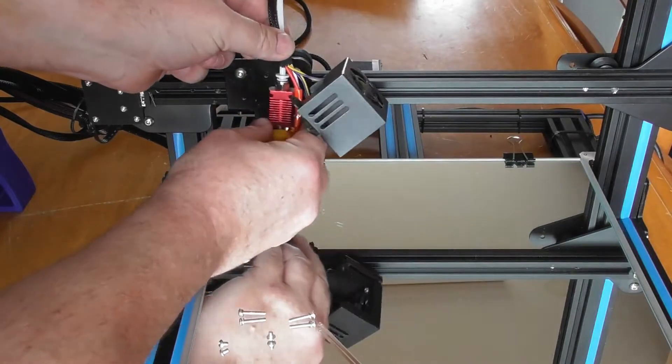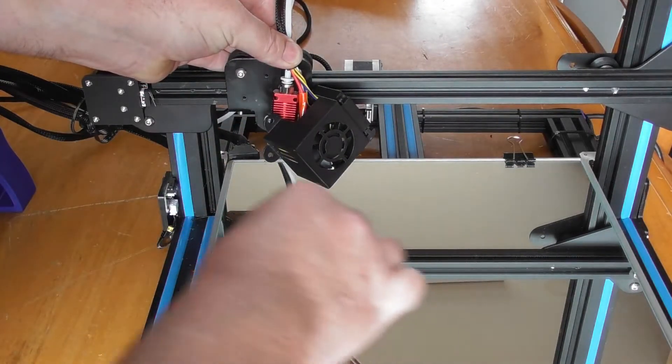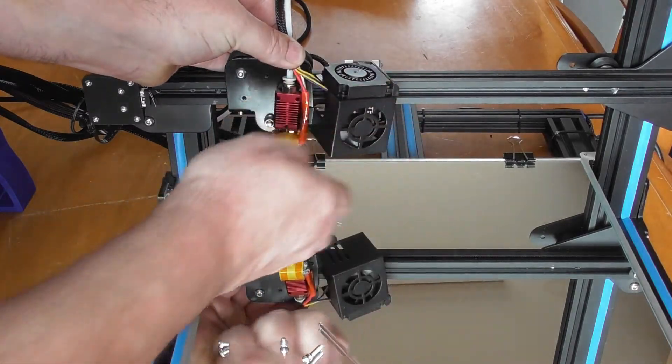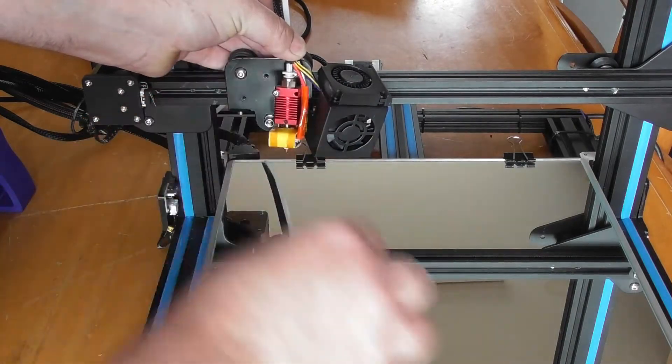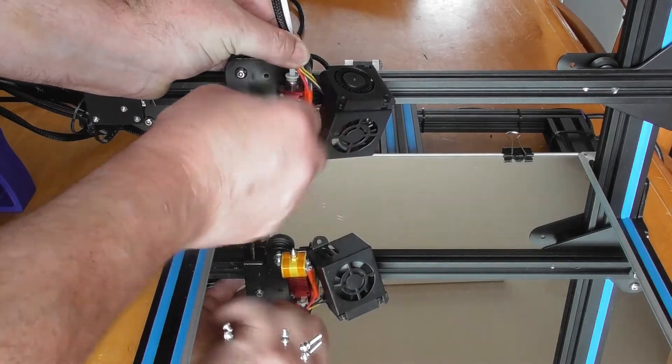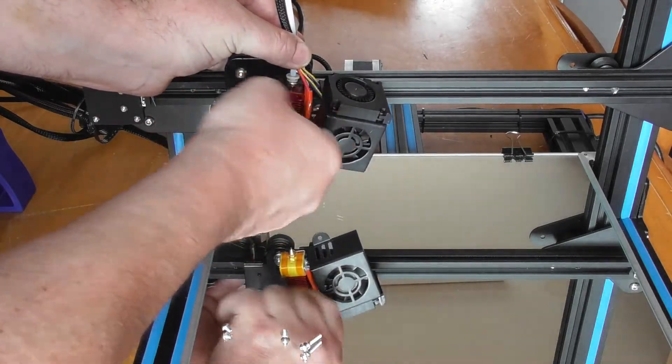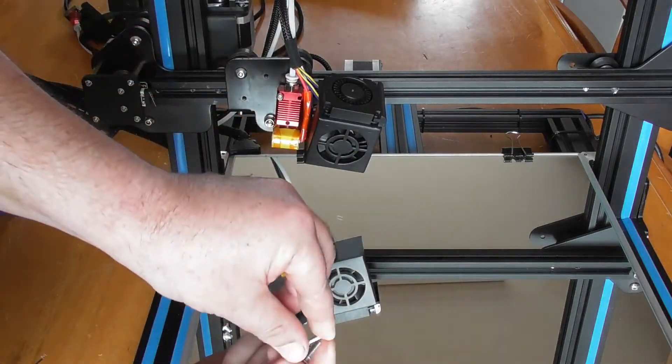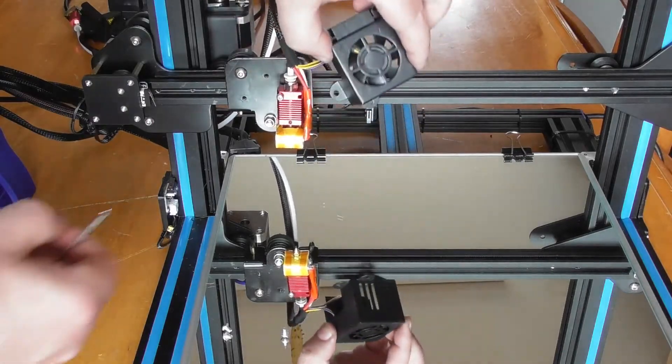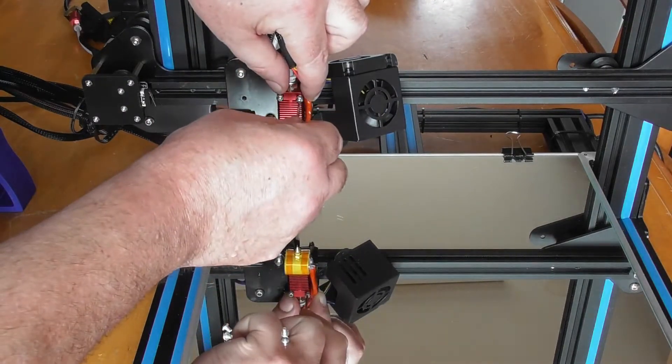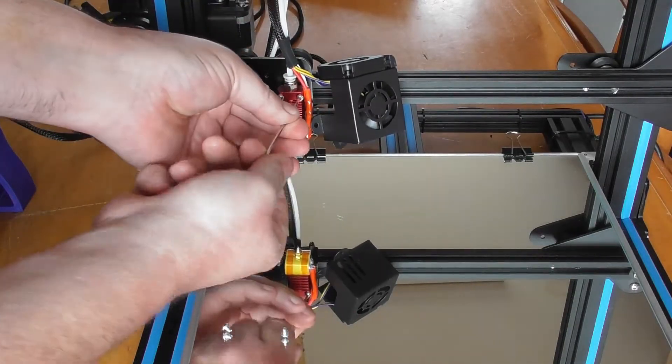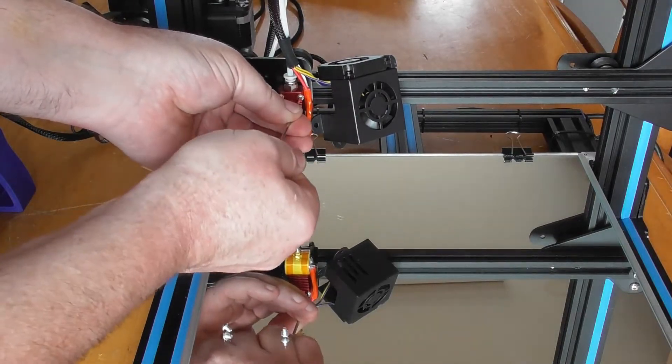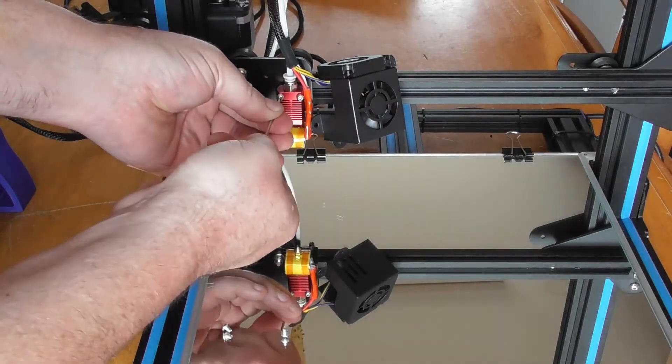First, we put the extruder on and put one of the two long screws through. Now we get the second screw in, and make sure they're done up nice and tight, not too tight.